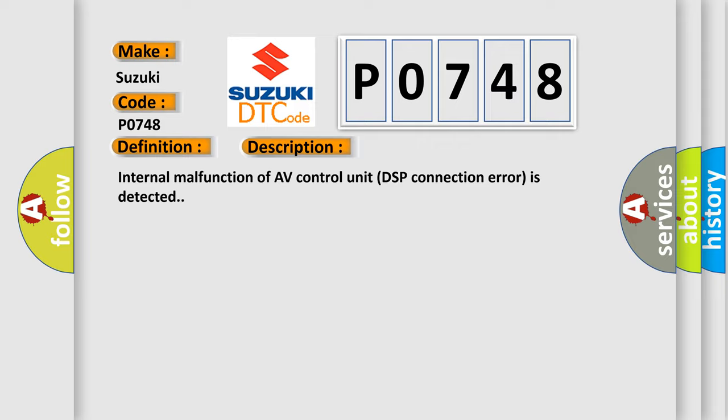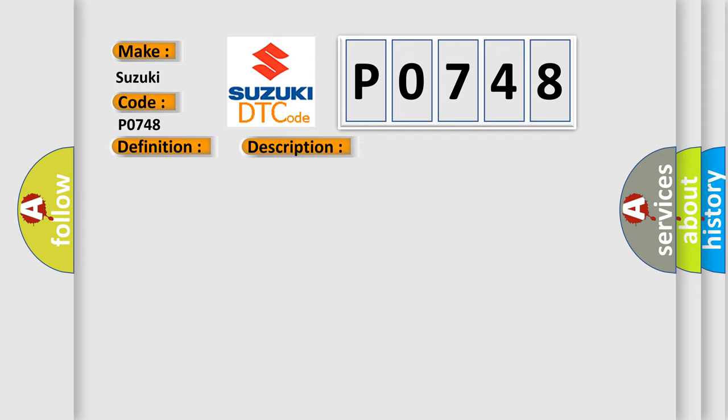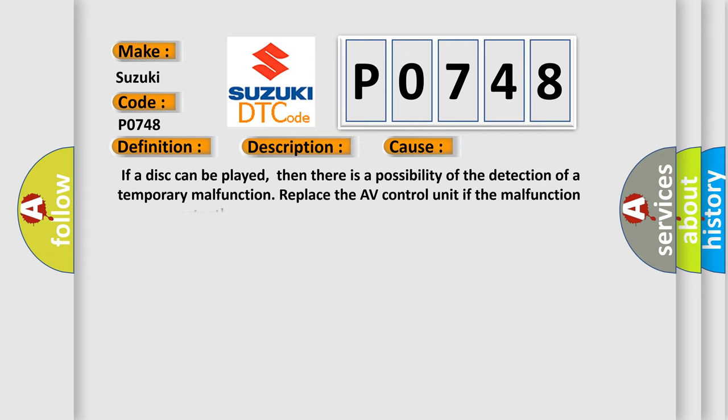This diagnostic error occurs most often in these cases: If a disc can be played, then there is a possibility of the detection of a temporary malfunction. Replace the AV Control Unit if the malfunction occurs constantly.